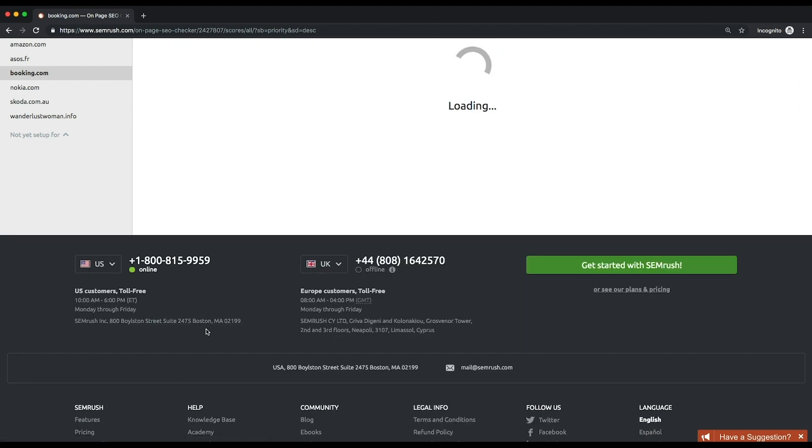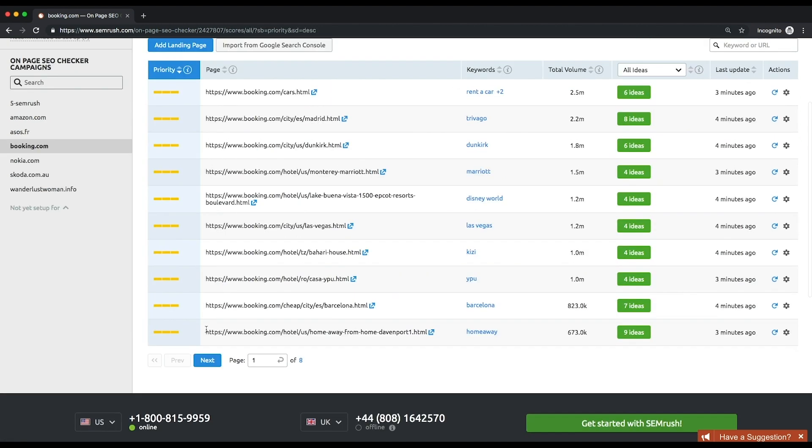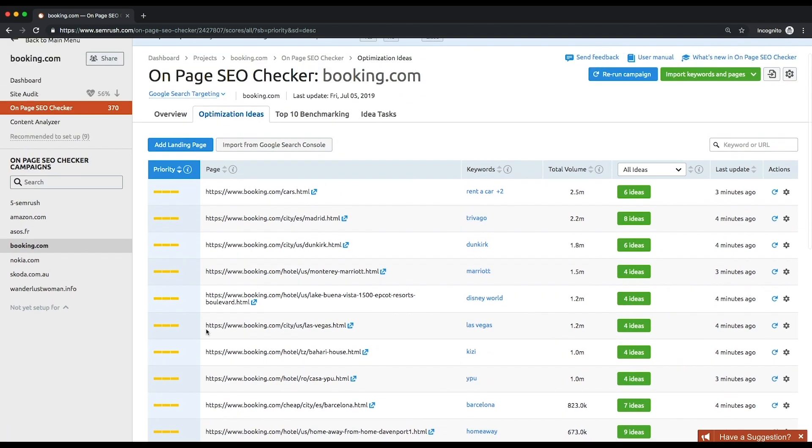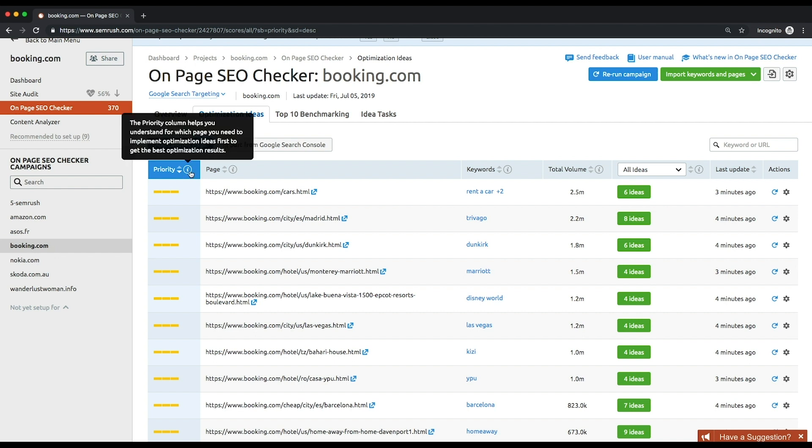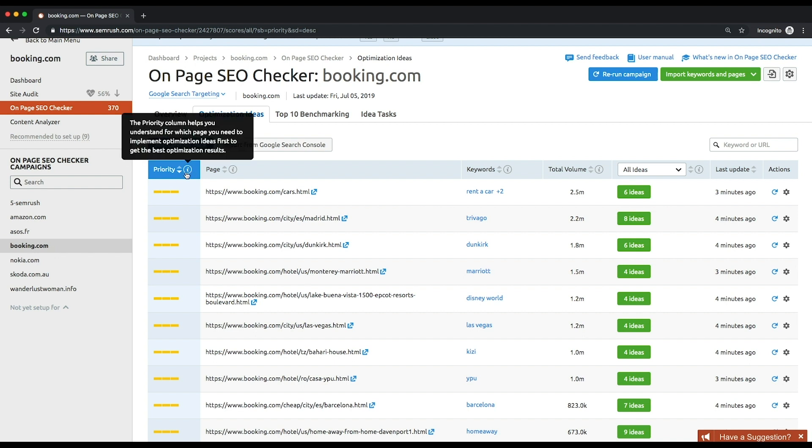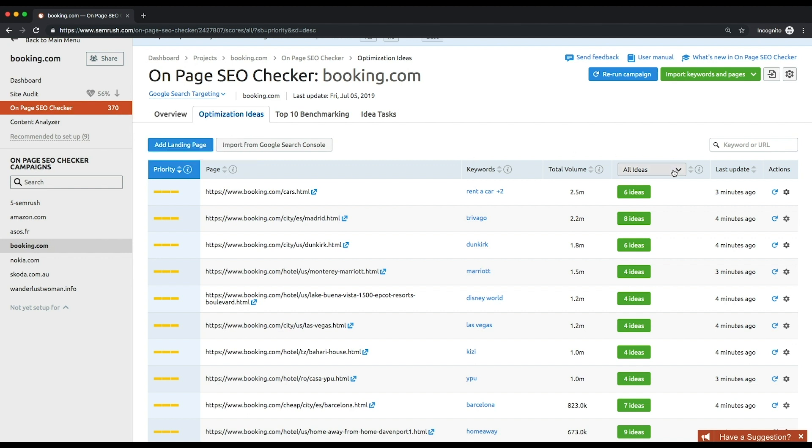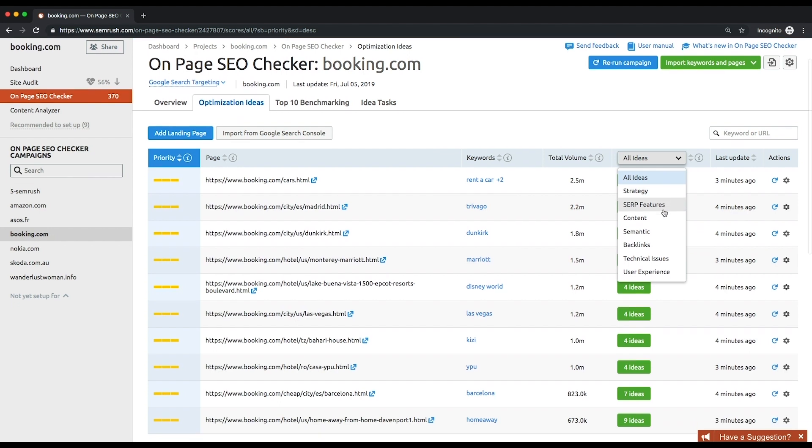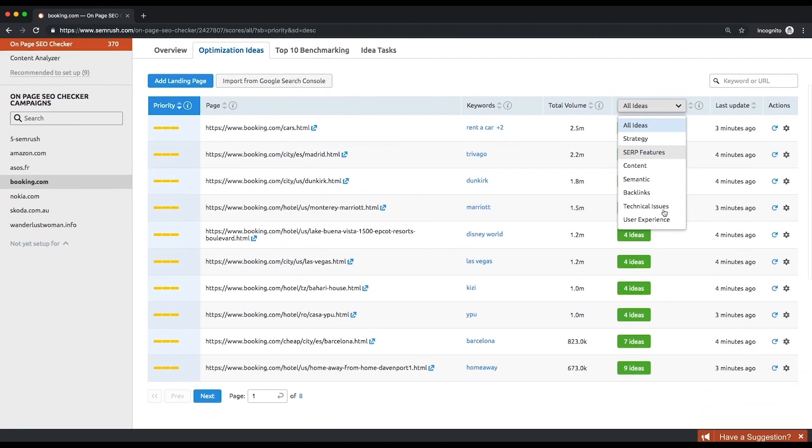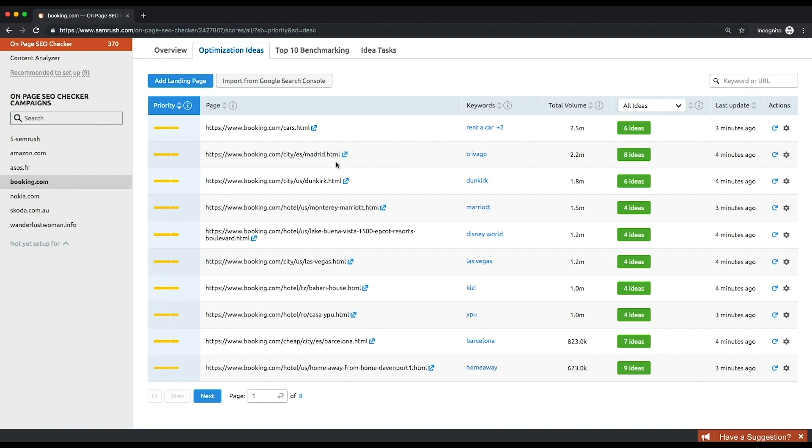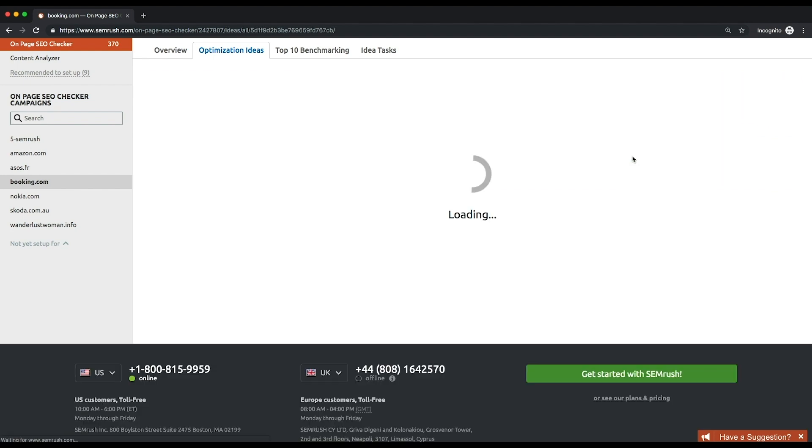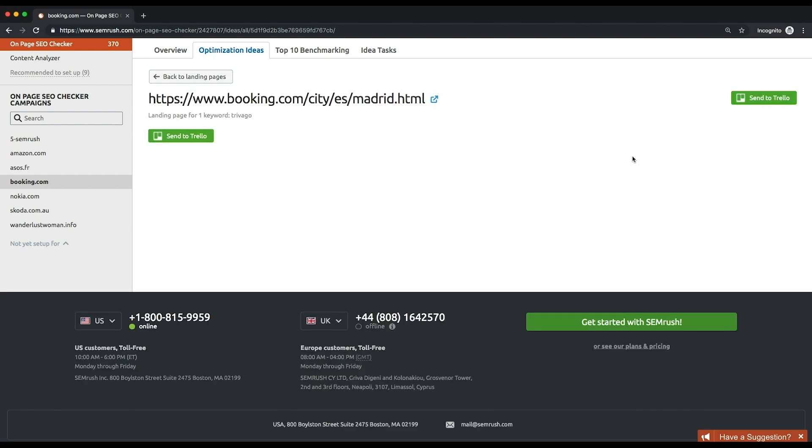Click view all pages and ideas and you'll be sent to the optimization ideas tab where all the tool suggestions are listed. They're grouped by your landing pages and sorted by priority by default. Take a closer look at the column with a drop-down list. You can select a specific category to see the ideas referring to this category. Choose the page you want to optimize first and click the green button with the number of ideas. Here's the full list of ideas specific for this page grouped by categories.